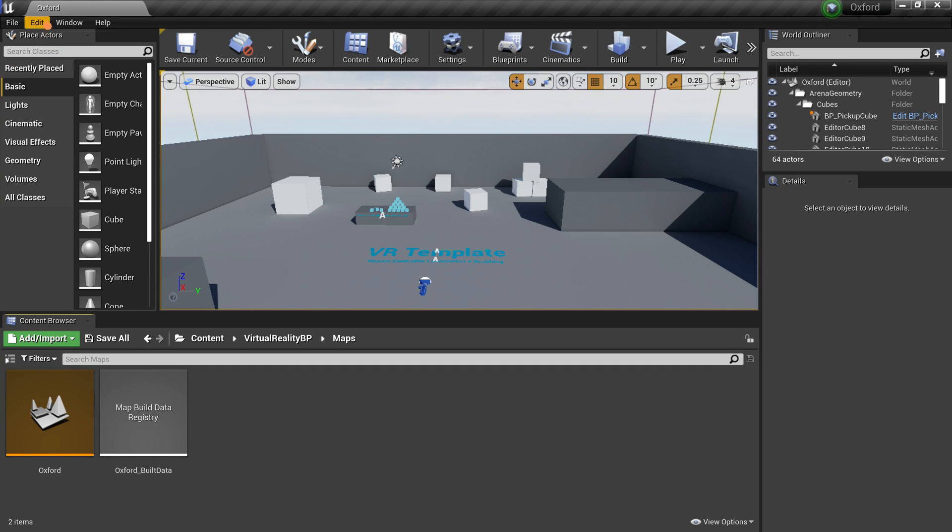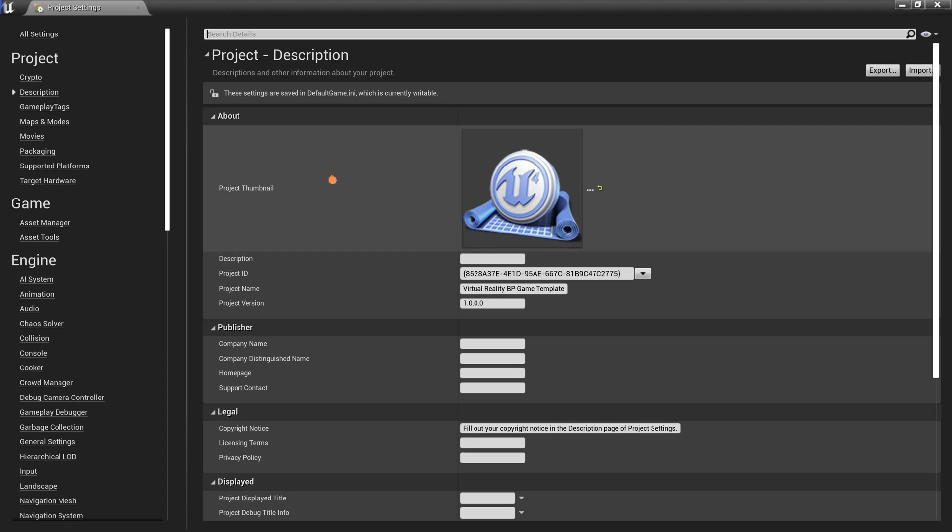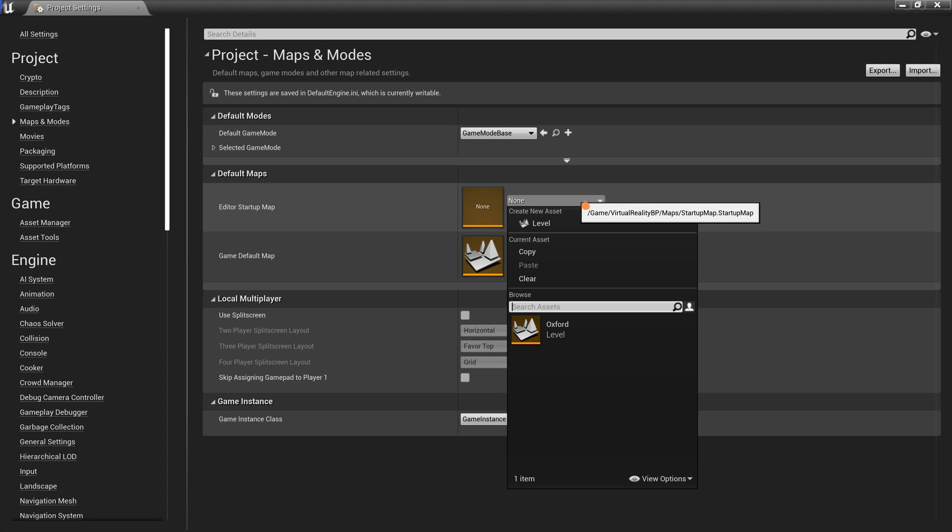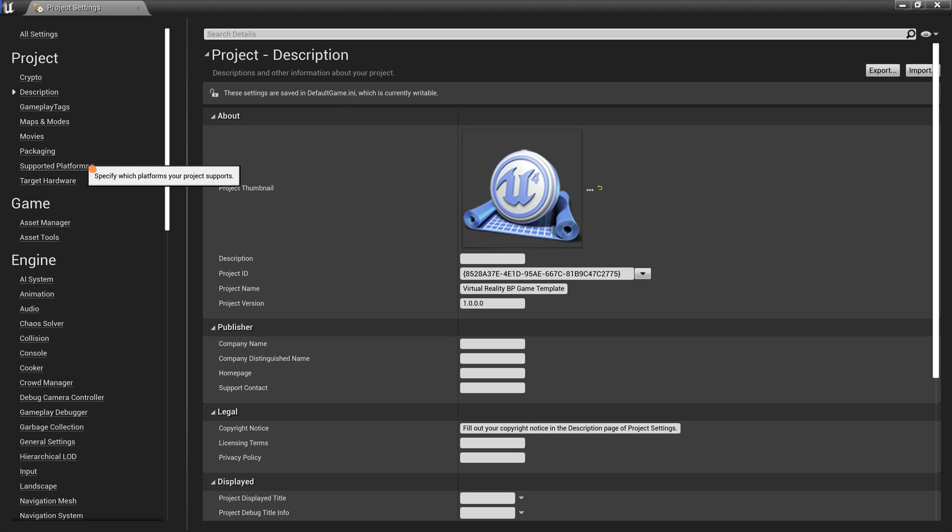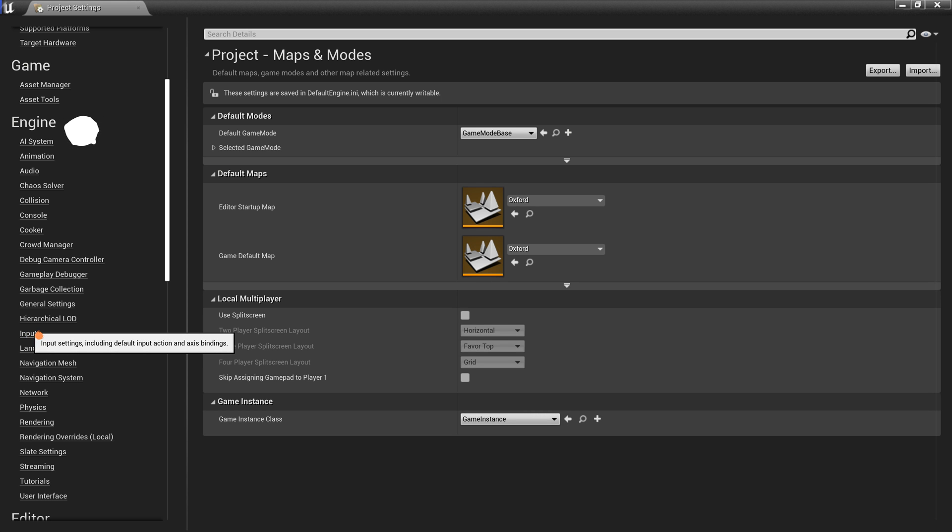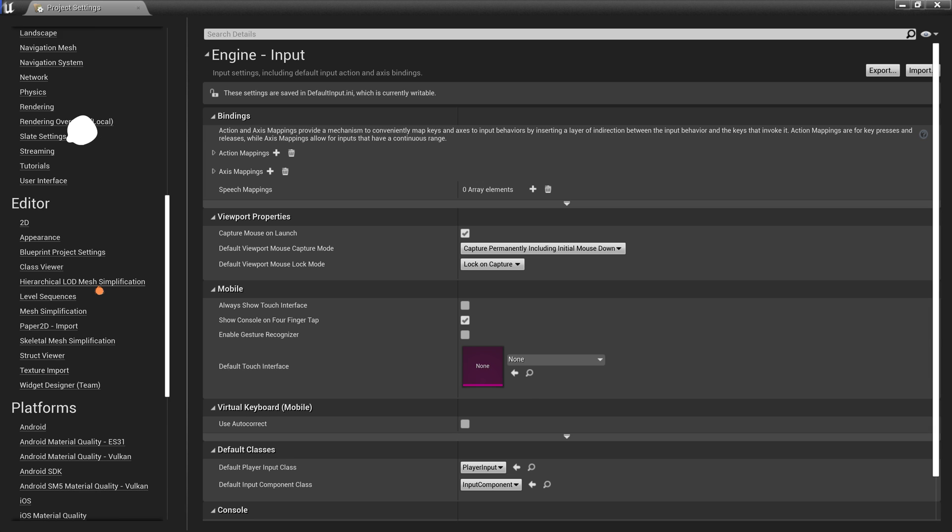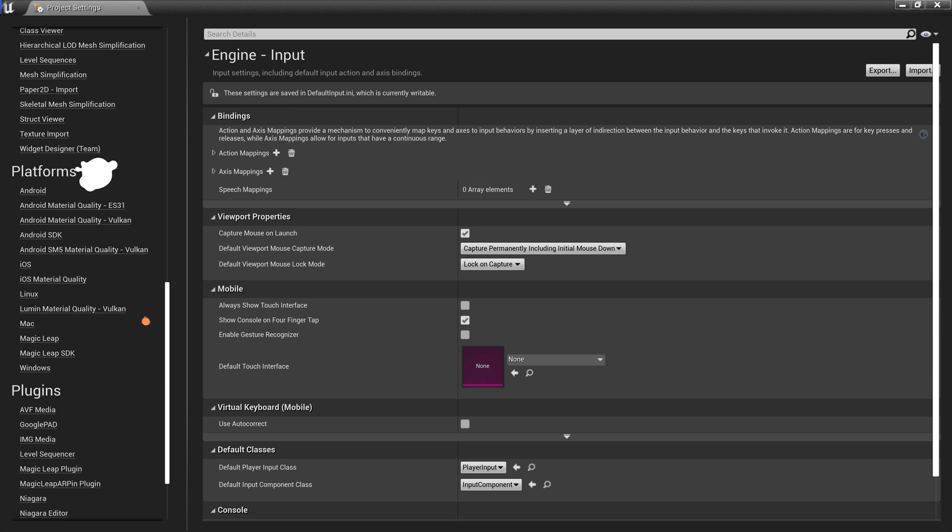Click on Edit and select the Project Settings option. Click on Maps and Mode. And make sure the Editor Startup points to the map you previously renamed. Click on the Supported Platforms option and make sure Android is enabled. I also enabled Windows 32-bit option as well. Under the Engine section, click on Input. And make sure the default touch interface is set to None. Scroll down to the Platforms section and select Android.